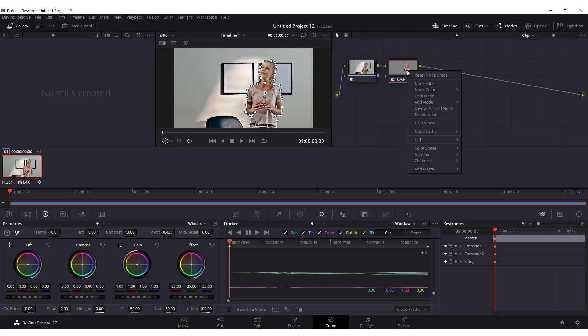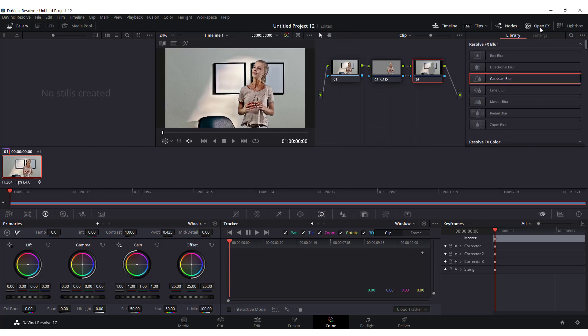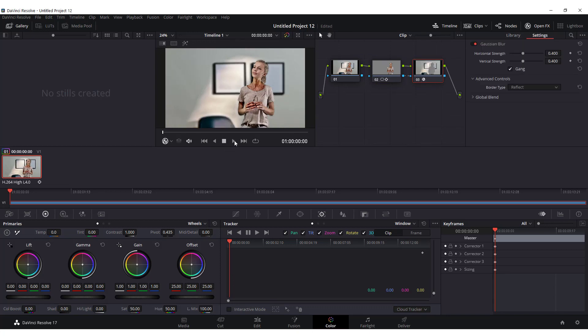Right now click on your second node and click add outside. Now, just click open FX and drop some blurs like this one. And you can see that the background is now a little bit blurred.